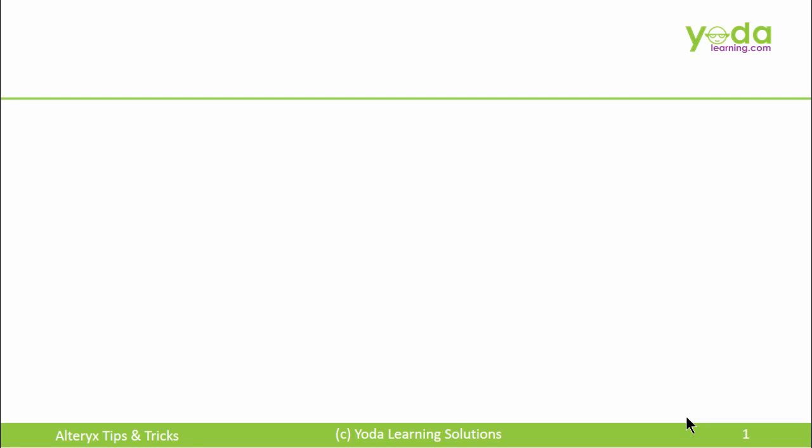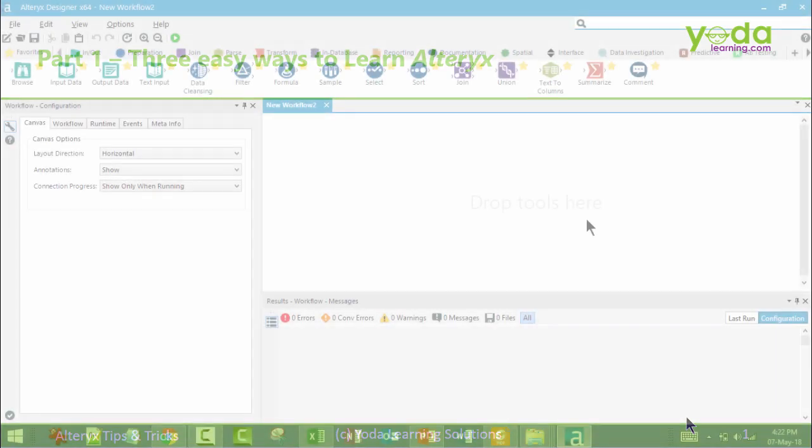Hello everyone. In this video, I will show you three easy ways to learn Alteryx.